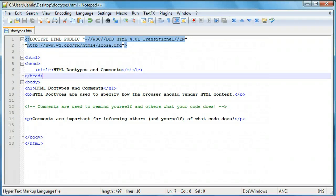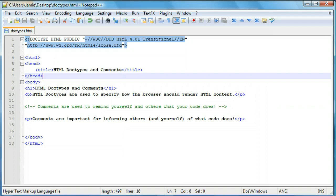Hey everyone, Jamie here from technicalcafe.com. Welcome to your 23rd HTML tutorial. In the previous tutorial we talked about creating iframes in HTML and how we can use them to display multiple web pages within another web page. In this tutorial I figured we're going to be talking about something a little bit different and that is two things actually, HTML doctypes and how to put comments in HTML.